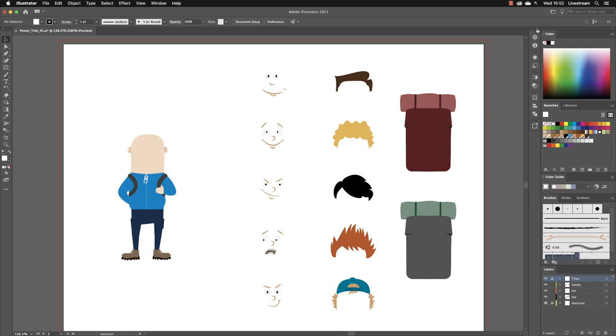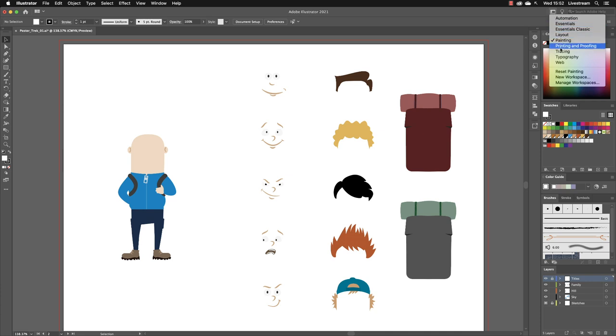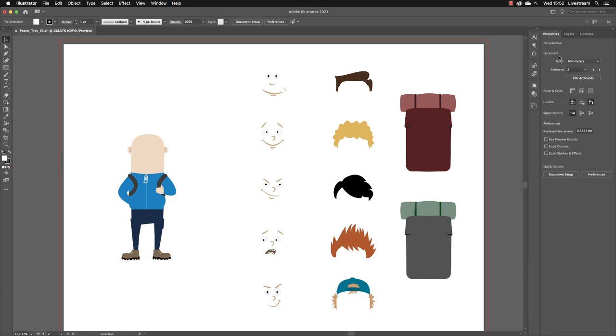If I need to use a different set of tools, again, back up to the workspace switcher menu, I can go to typography. And again, the panels switch around and this time I've got a set of tools that relate to editing text.